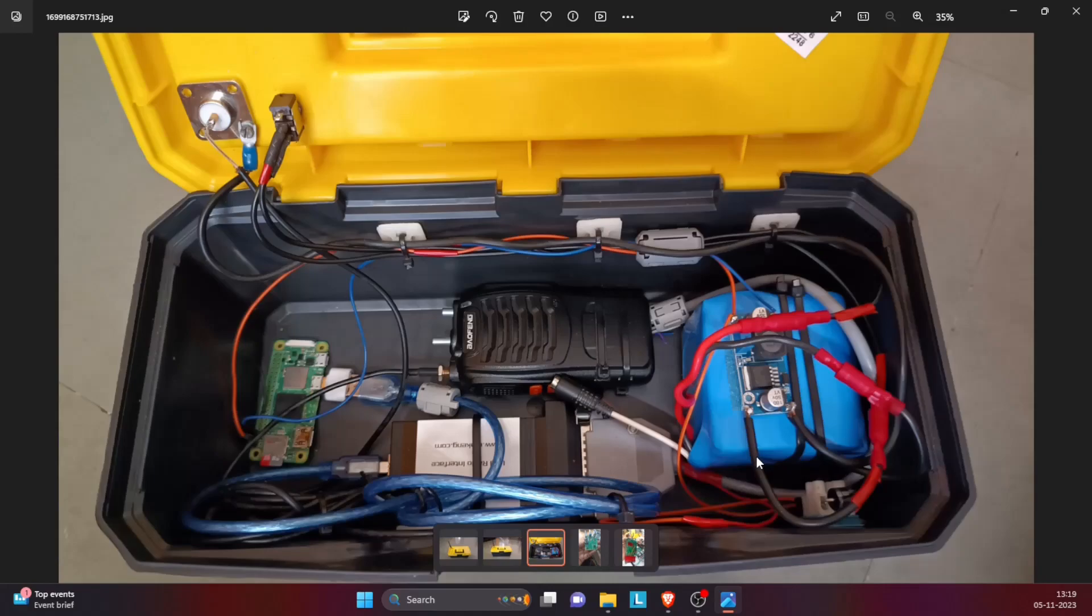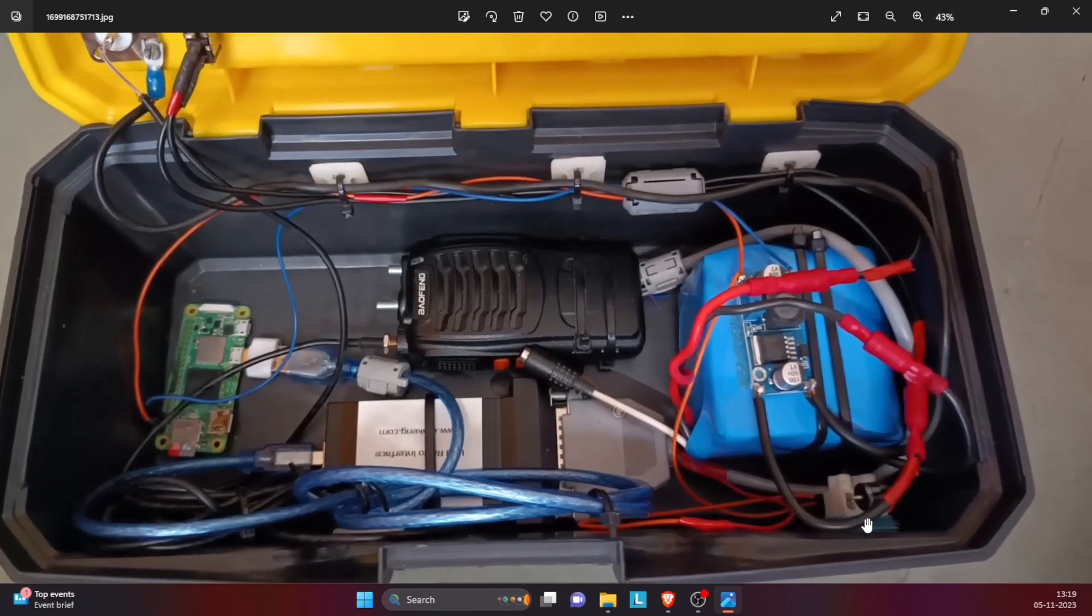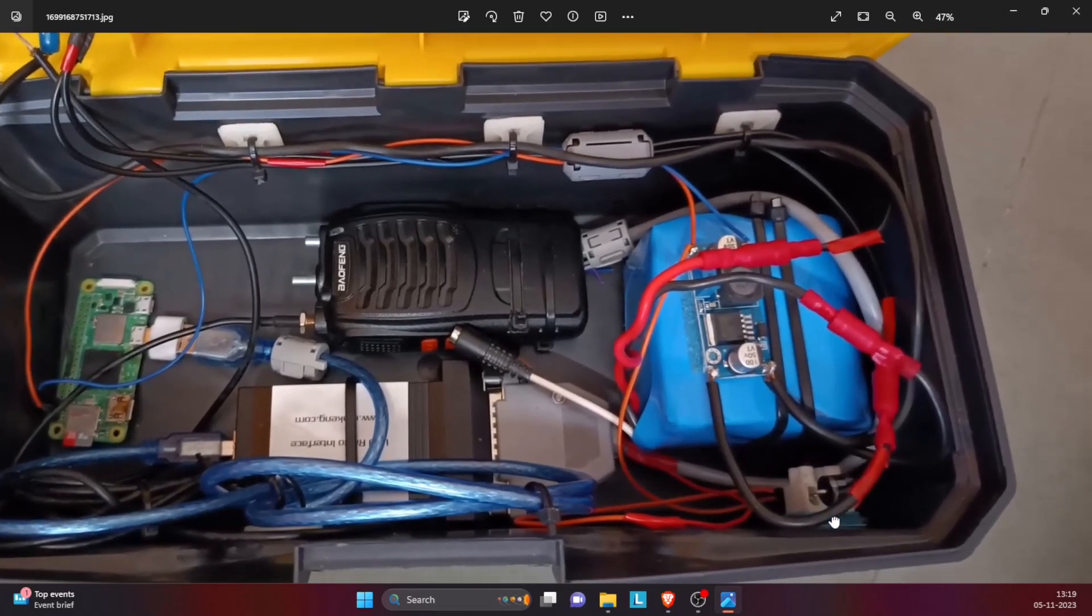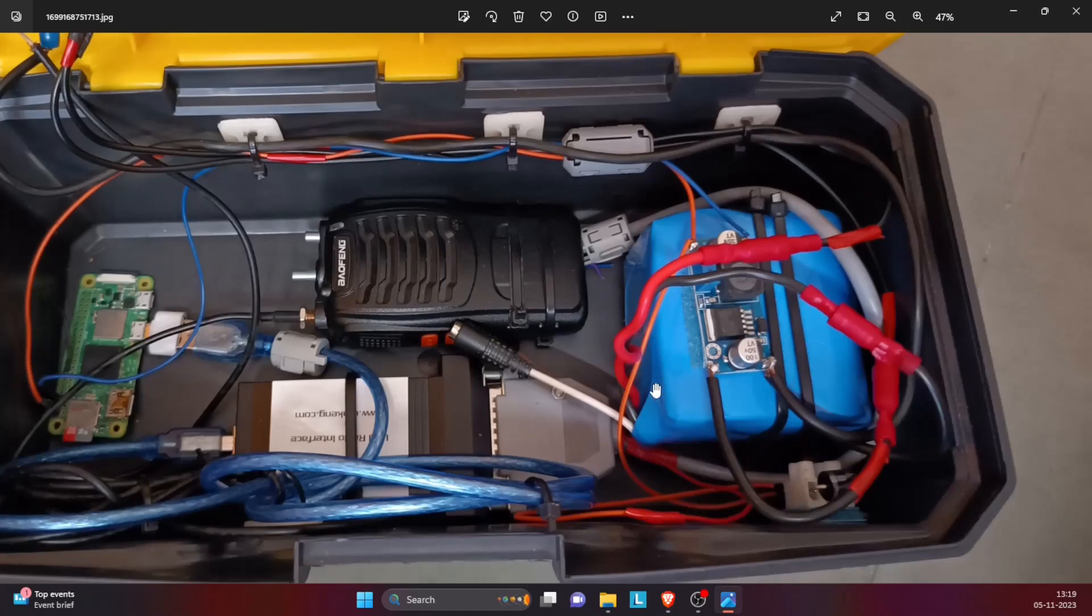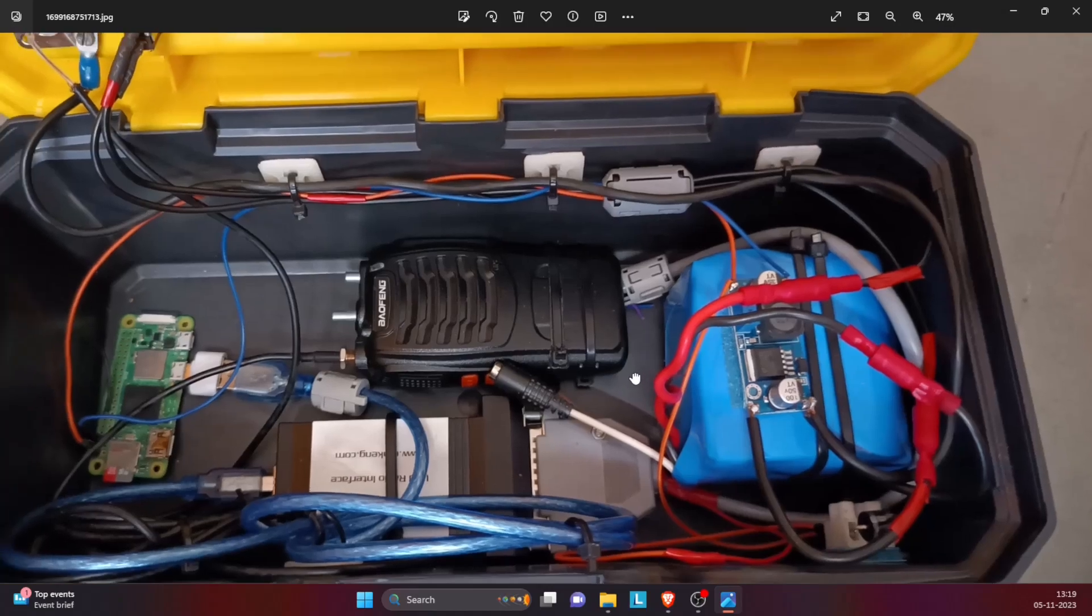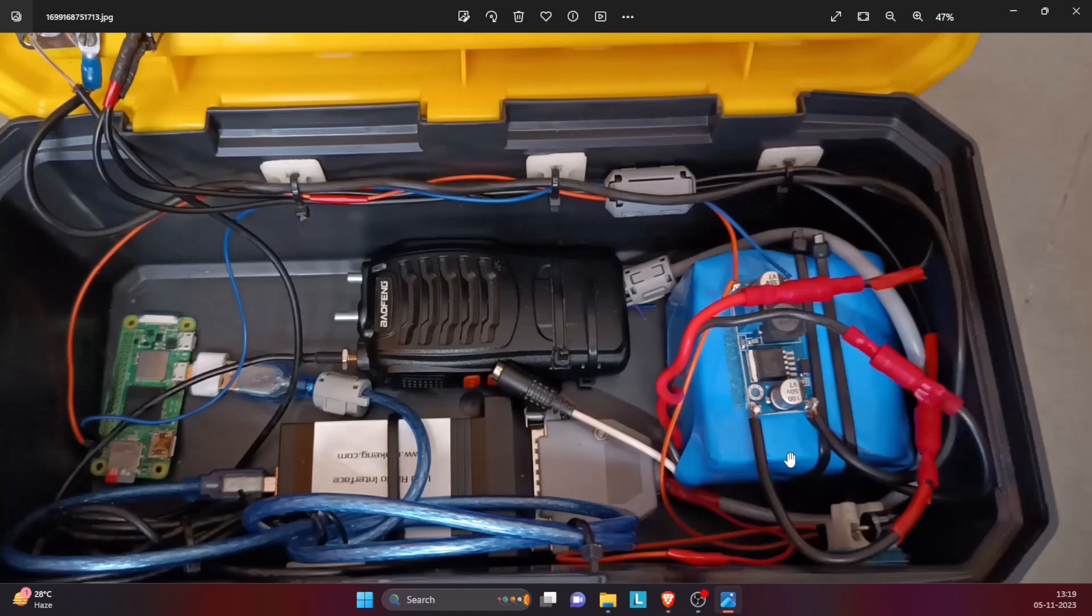To step down the voltage, I've used a buck converter which you see here. And for the power supply of Baofeng, I've used a diode mounted over here. We'll see the different power supplies and the connections between these components now.